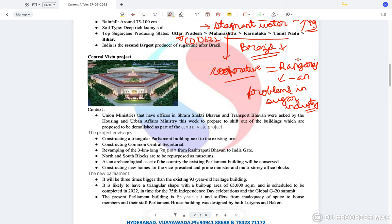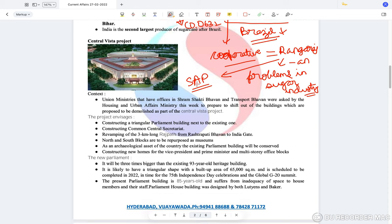The Rangarajan Commission also banned the concept of State Advised Prices, as states were announcing prices along with the FRP to cater to their vote bank. To prevent this, the Rangarajan Commission said that states cannot announce State Advised Prices, which were announced just before elections and didn't make any sense.